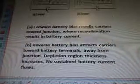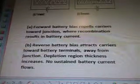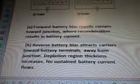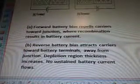The forward battery bias (A) repels carriers towards the junction where recombination results in battery current. The reverse battery bias (B) attracts carriers towards the battery terminals, away from the junction, and the depletion region thickness increases.